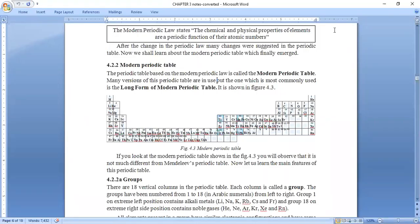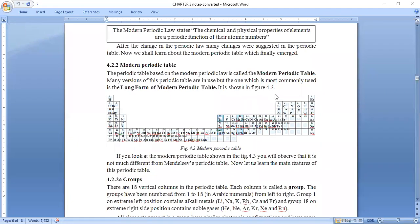Good afternoon students. Let's begin today's class with the same chapter — periodic classification of the elements. We were on the topic of the modern periodic table. Yesterday we discussed that Henry was the chemist who arranged the periodic table in a new way according to his periodic law. Can you tell me on the basis of which property he prepared his periodic table?